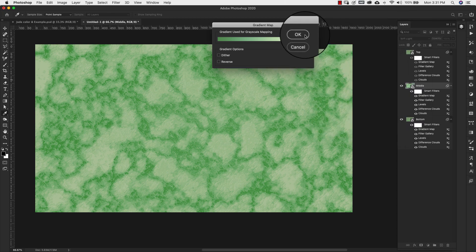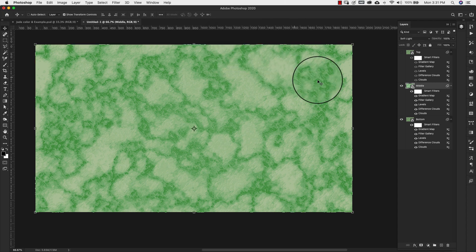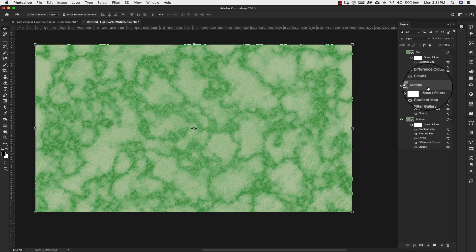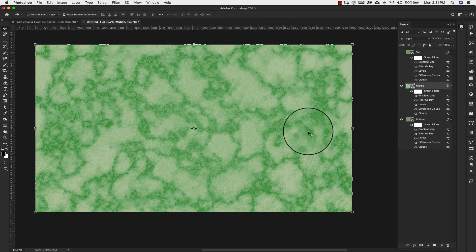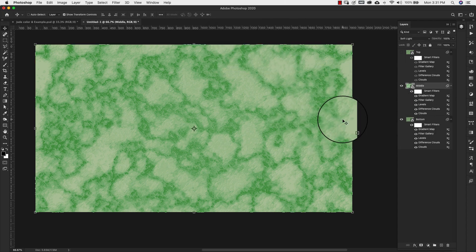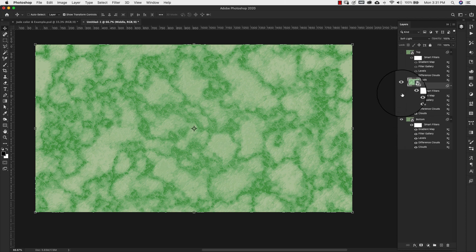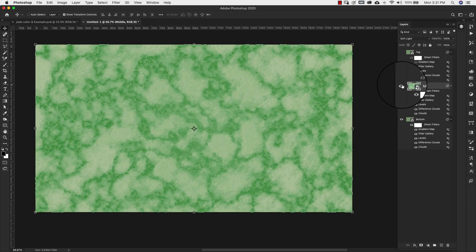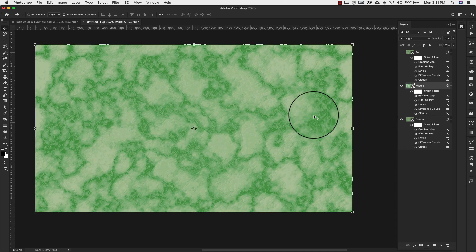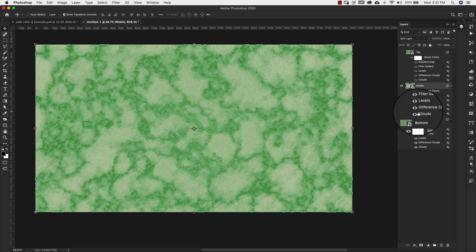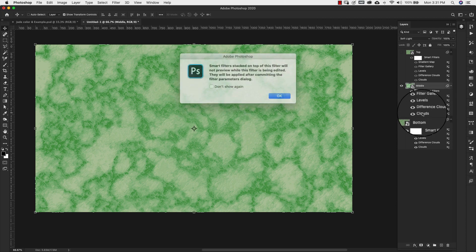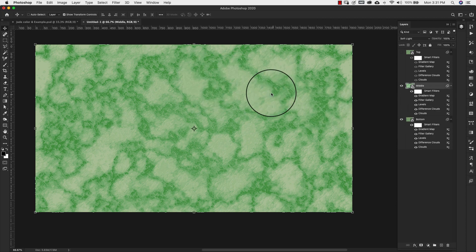Now for this because we want our veining to be a little bit different than it is here at the bottom. So right now it's exactly the same just in different colors. So what we're going to do is come over to the clouds and double click and just click OK.